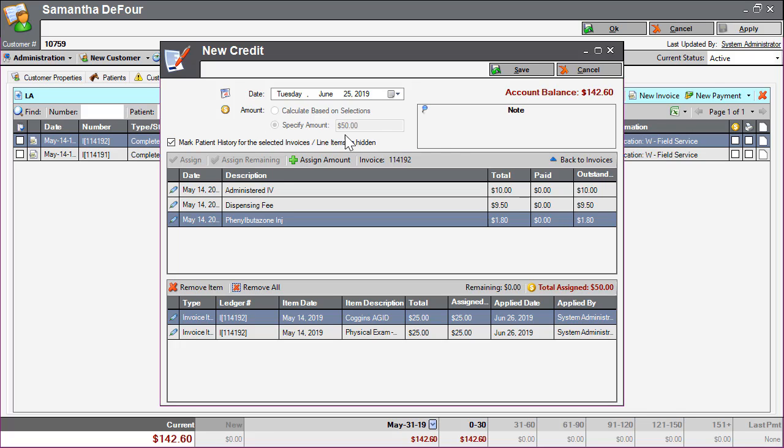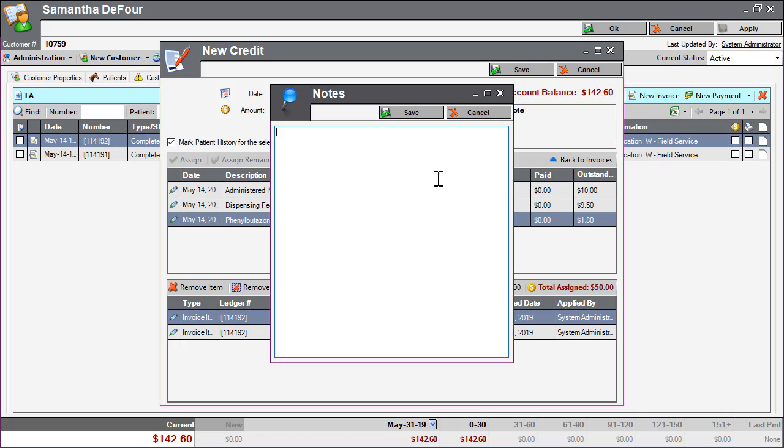The note field allows you to enter text that indicates why the credit was created. It is strongly recommended to use this note field as text from this field displays on client statements.